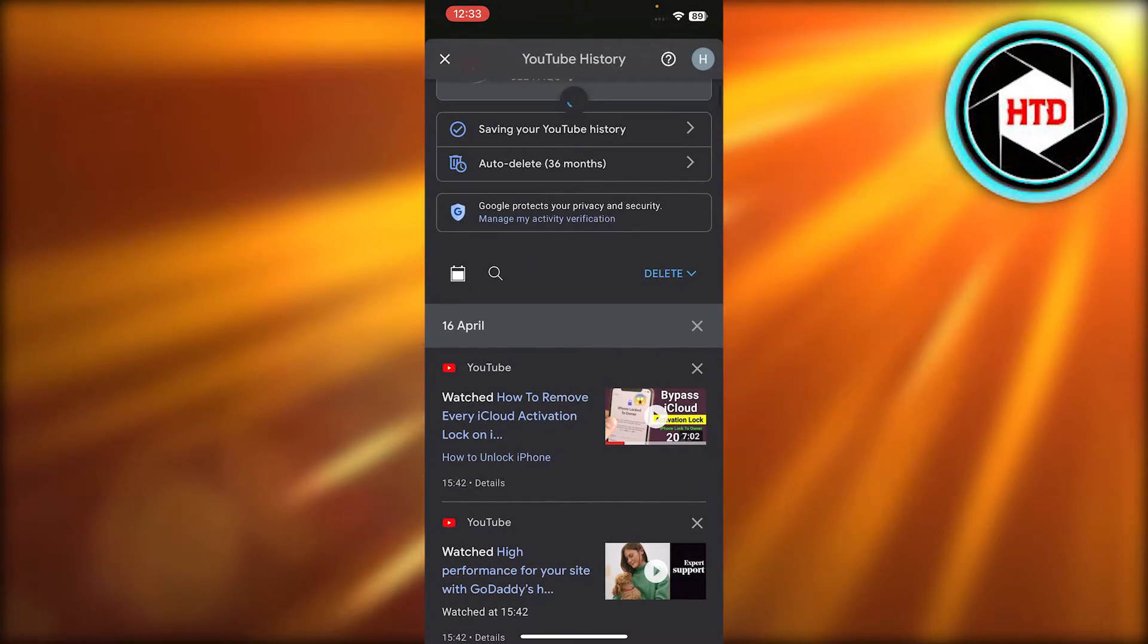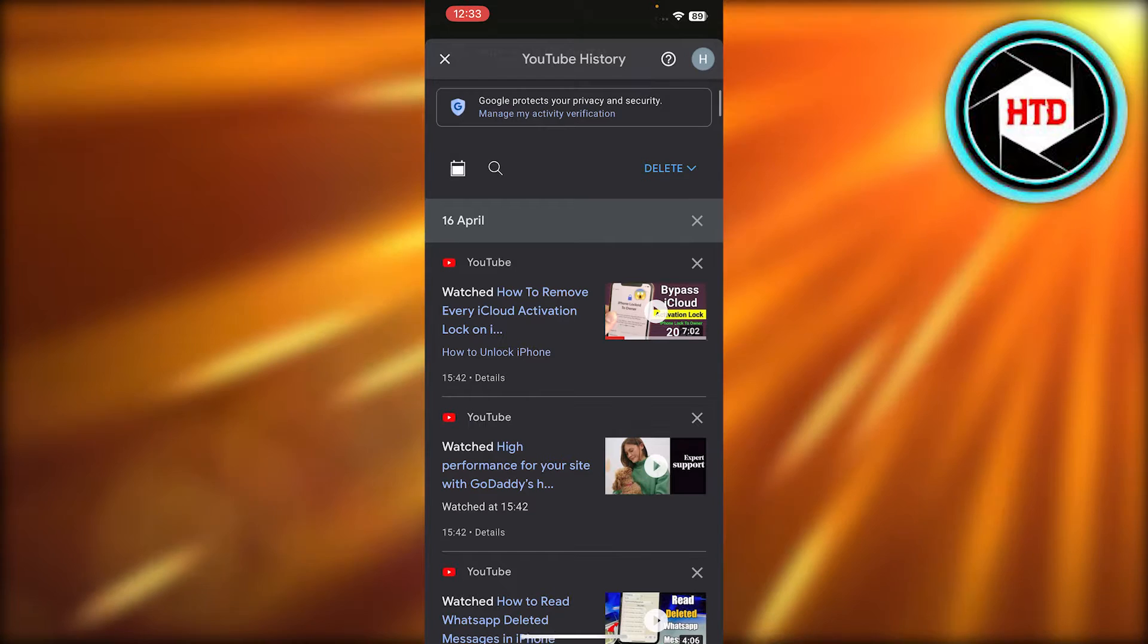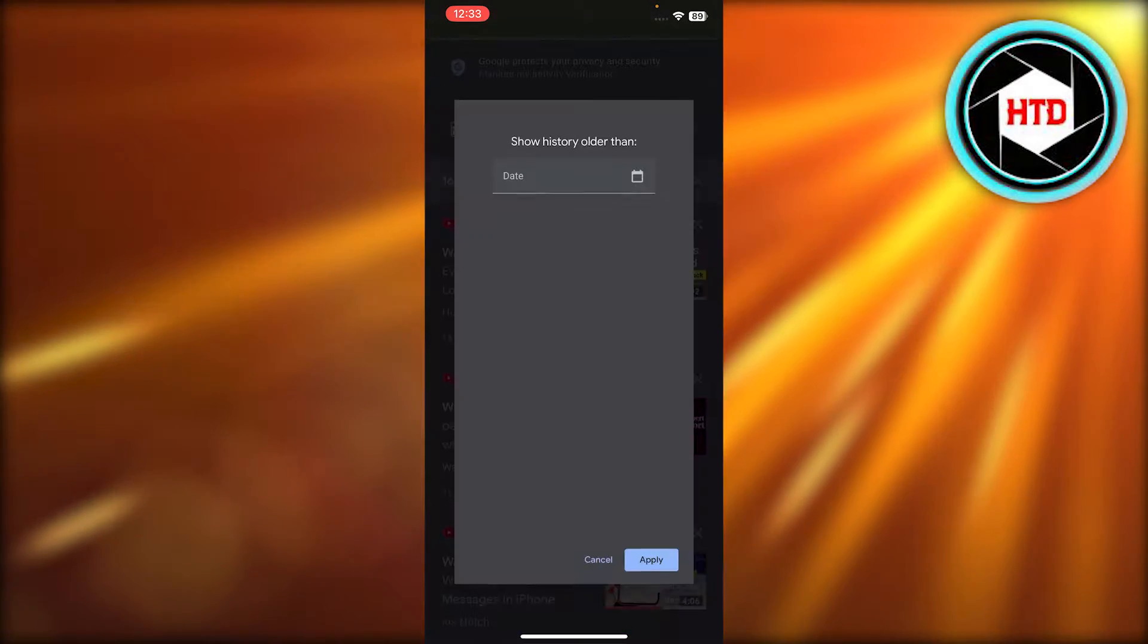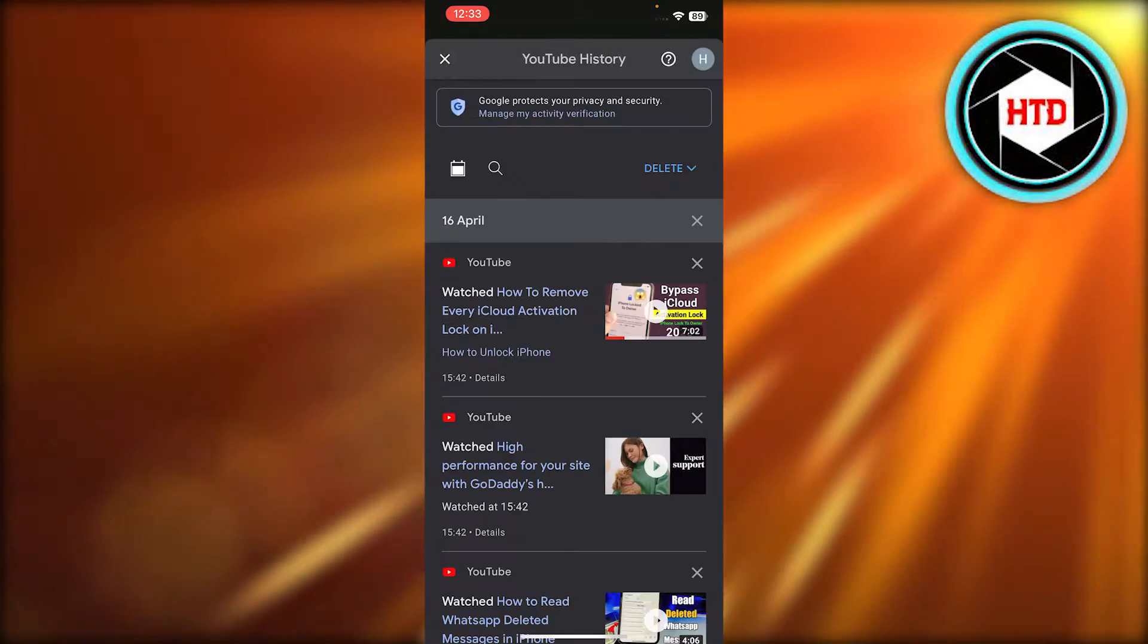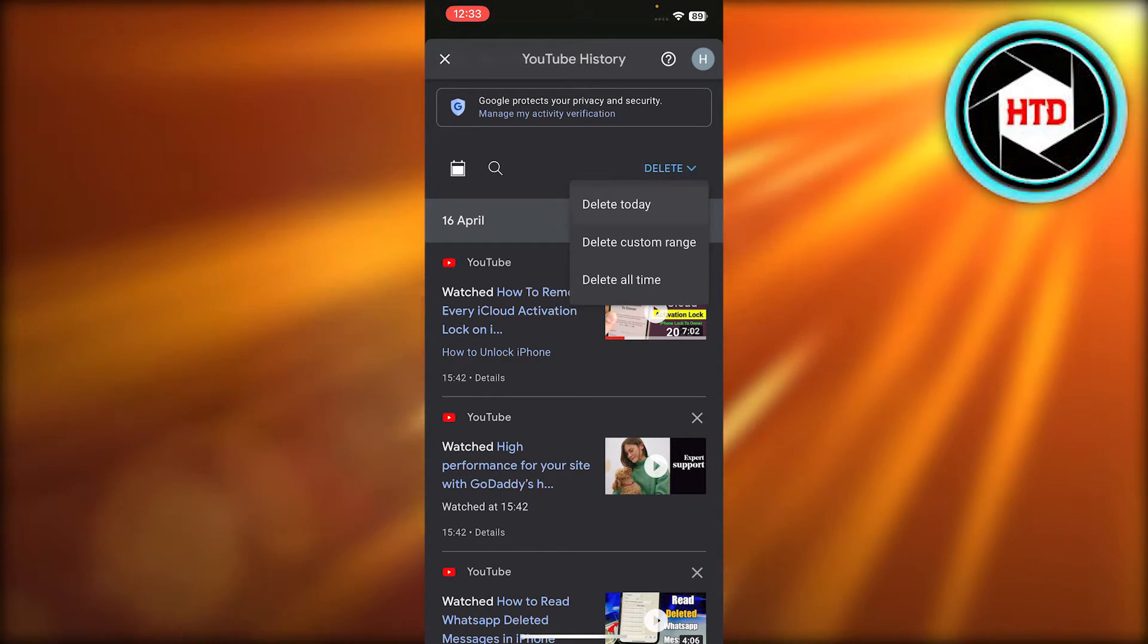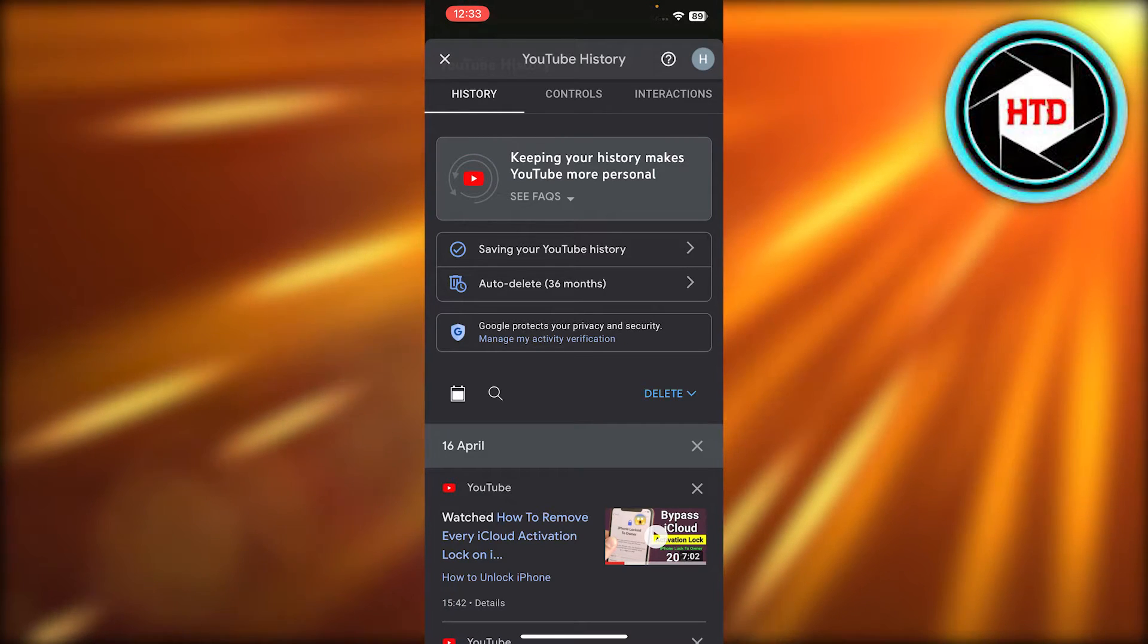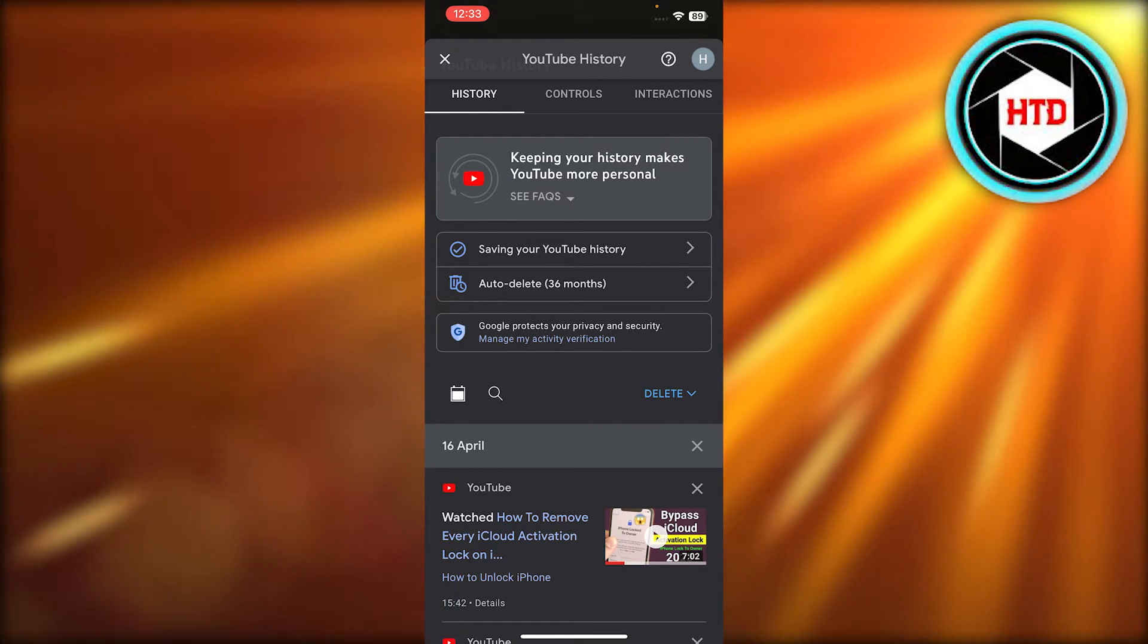All right, so it will take you to your Google account, and here you can see we have delete history option. So it's actually really easy. Here you can also select the duration to delete your history, or click on delete. Delete today and your history will be deleted - your search history as well as your watch history on YouTube.